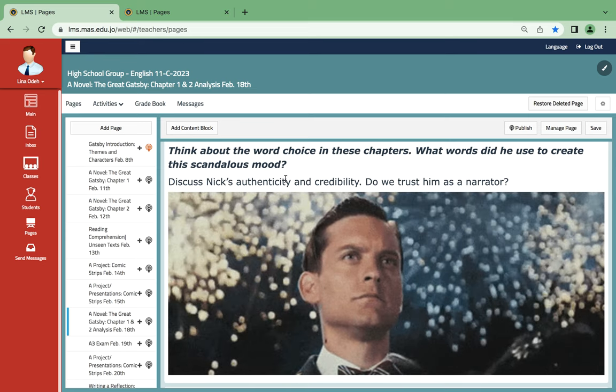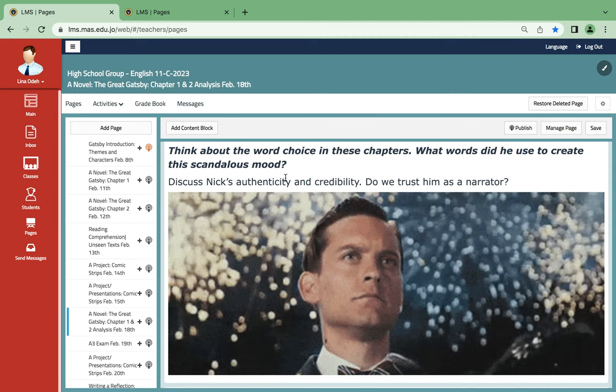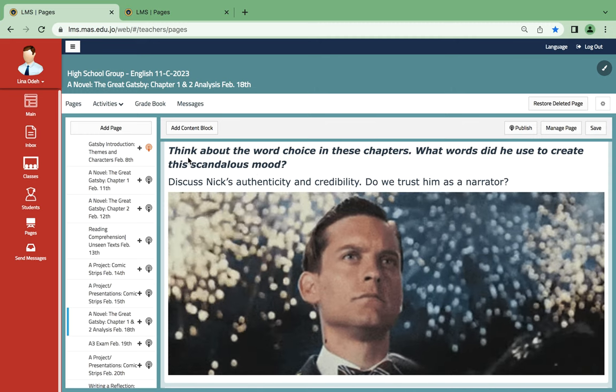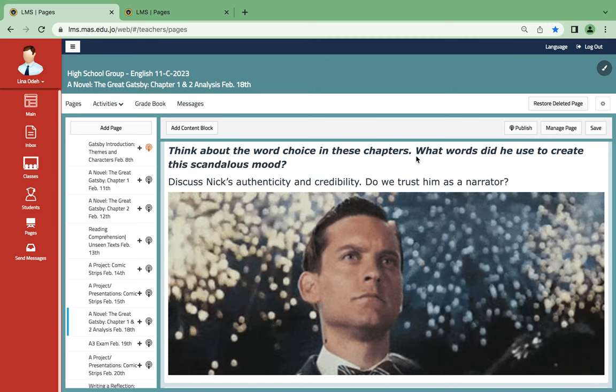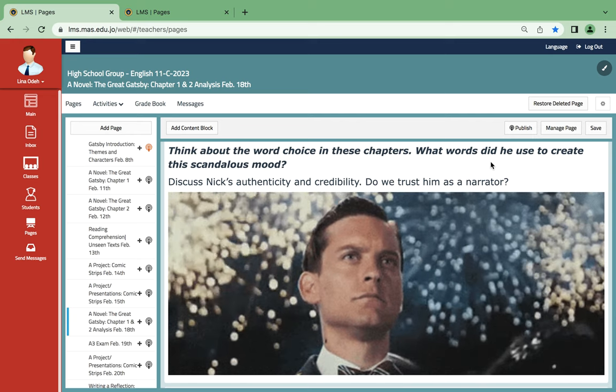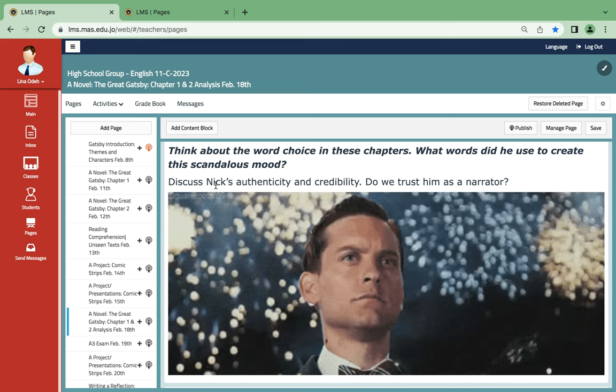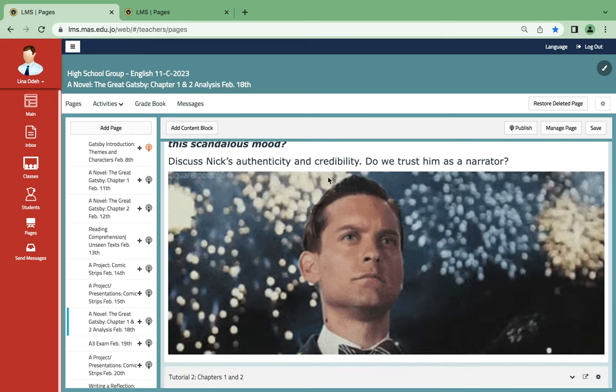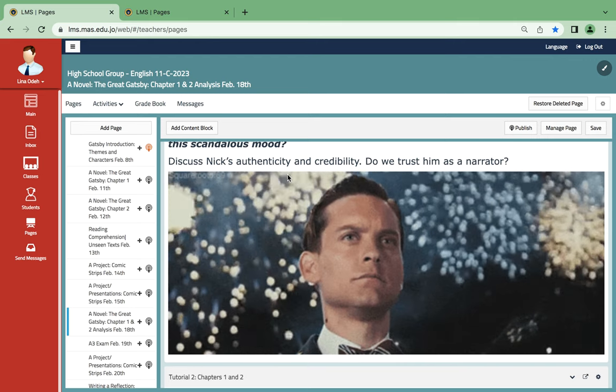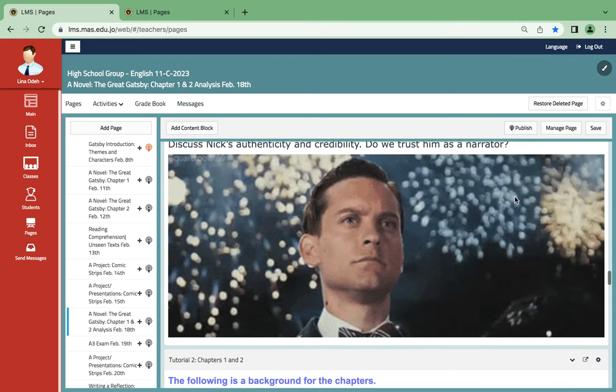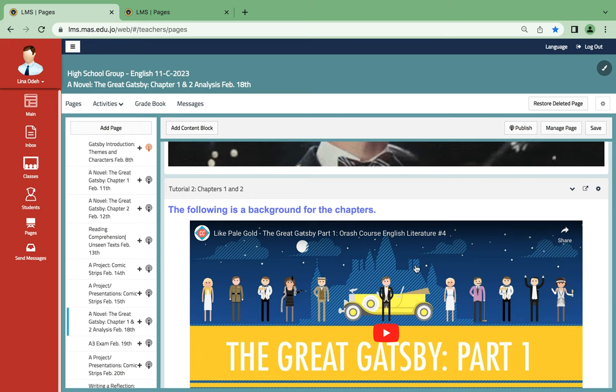Over here, some questions for you to basically ponder upon: Think about the word choice in these chapters. What words did he use to create this scandalous mood? We mean the author. Discuss Nick's authenticity and credibility. Do we trust him as a narrator? It's a very important question.